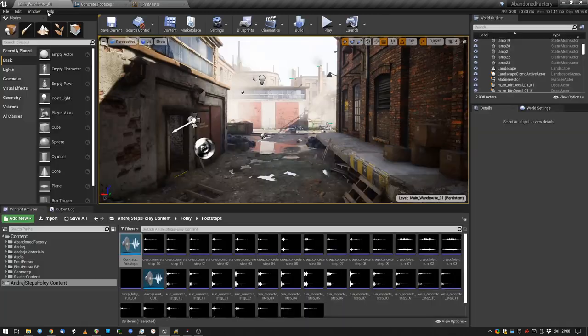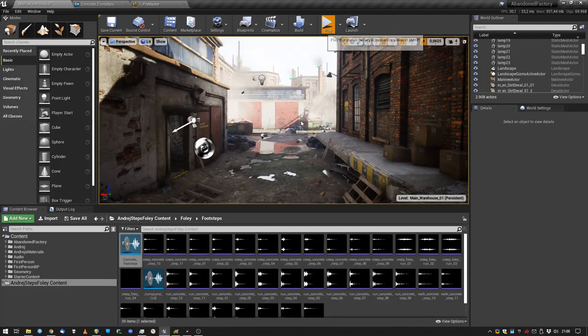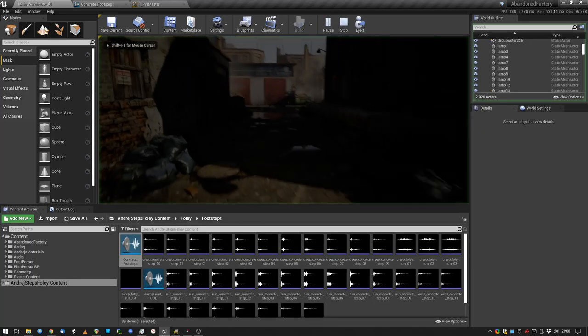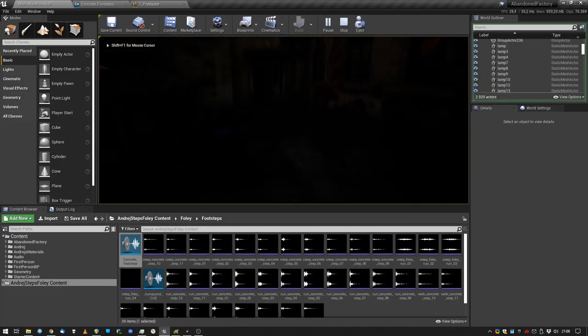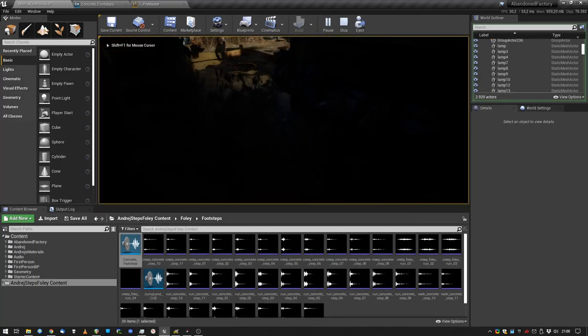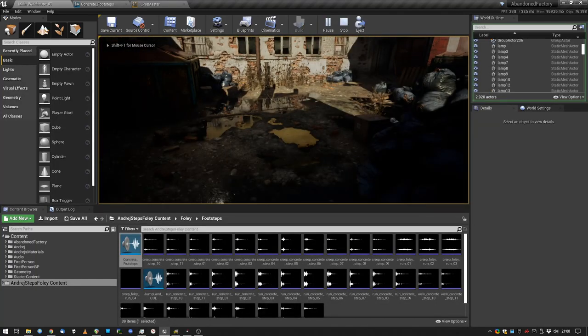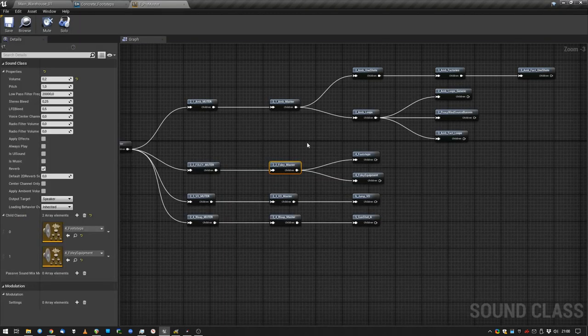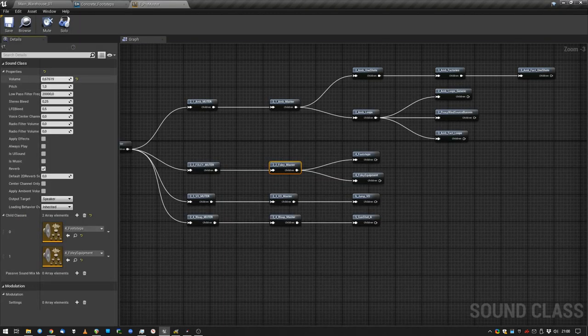So let's hop in the game and see what needs fixing. Yeah, the foley is way too quiet, so let's raise our foley master, which is our bus for the foley.